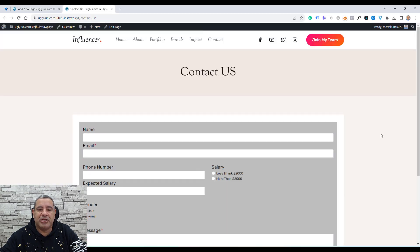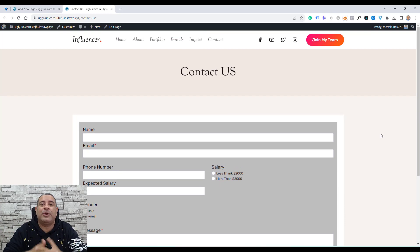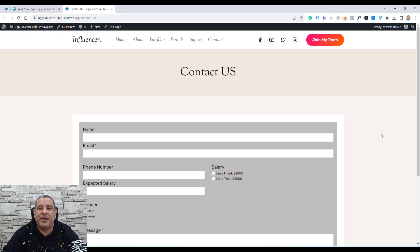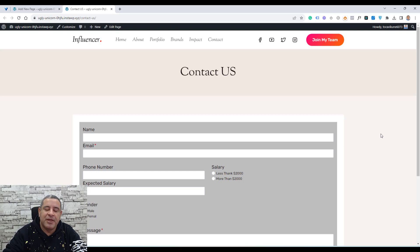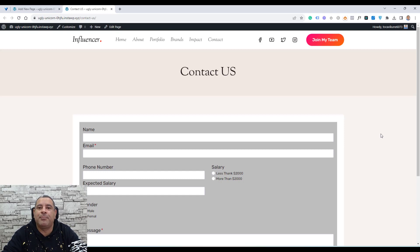And this is our contact page. Of course, we need to do some more design work to make it more beautiful. But this is how easily you can create different types of forms for your website pages using Cadence Blocks, without needing an additional plugin for your WordPress website. If you liked this video, please give me a thumbs up and consider subscribing to my YouTube channel, where I create videos to help you build better, high-conversion WordPress websites using Cadence Blocks, Cadence Theme, and other themes and plugins. Thank you so much and see you in the next video.